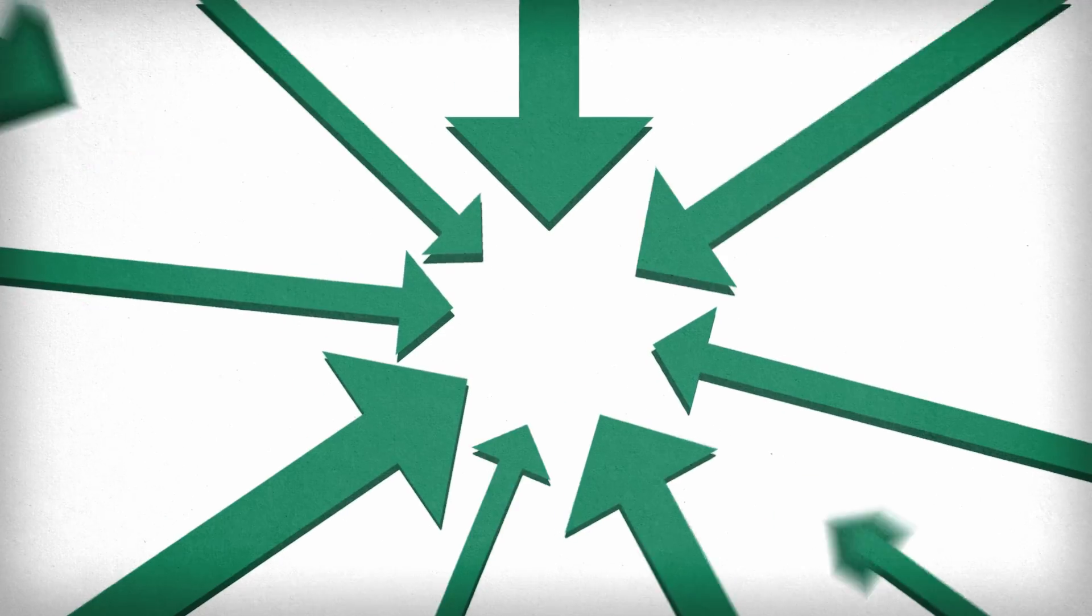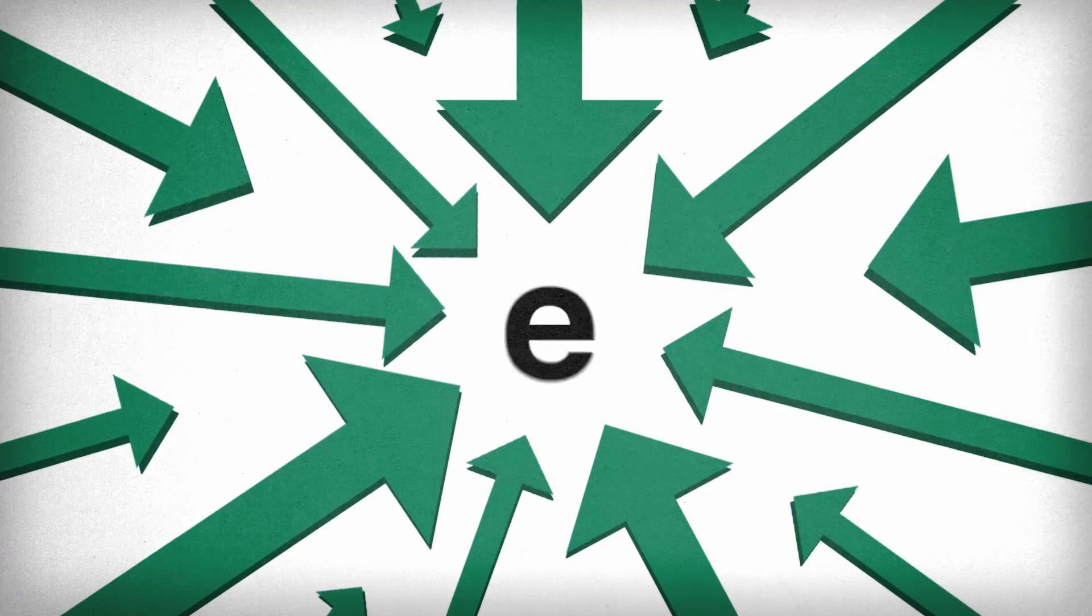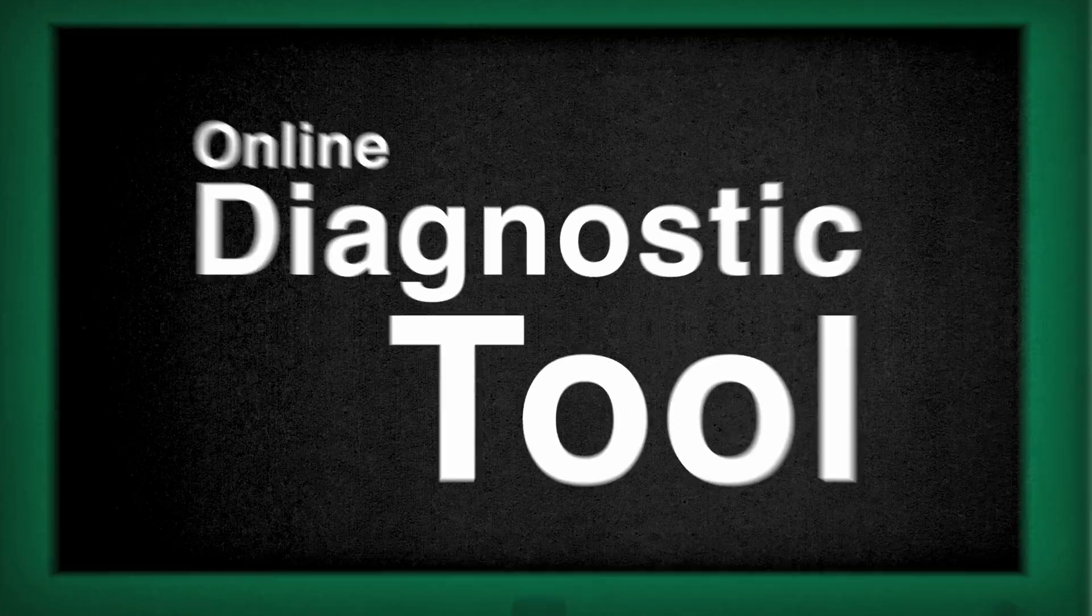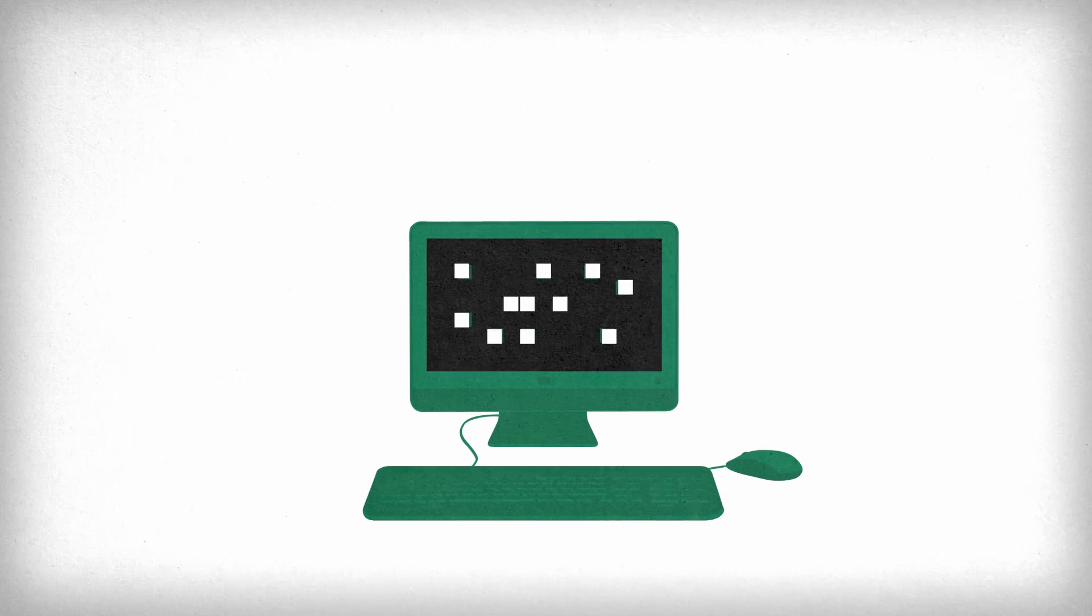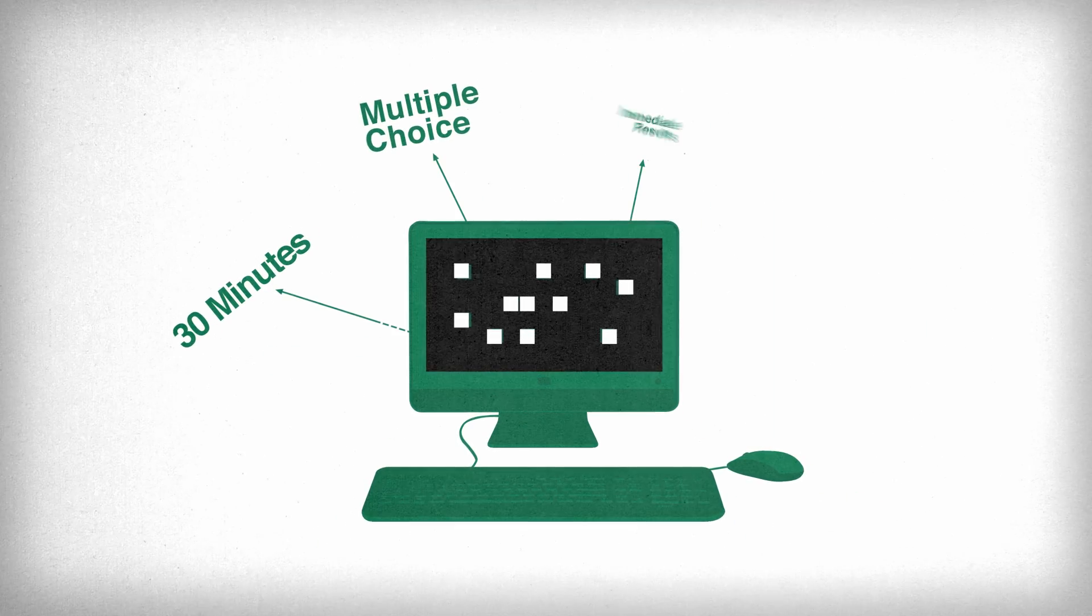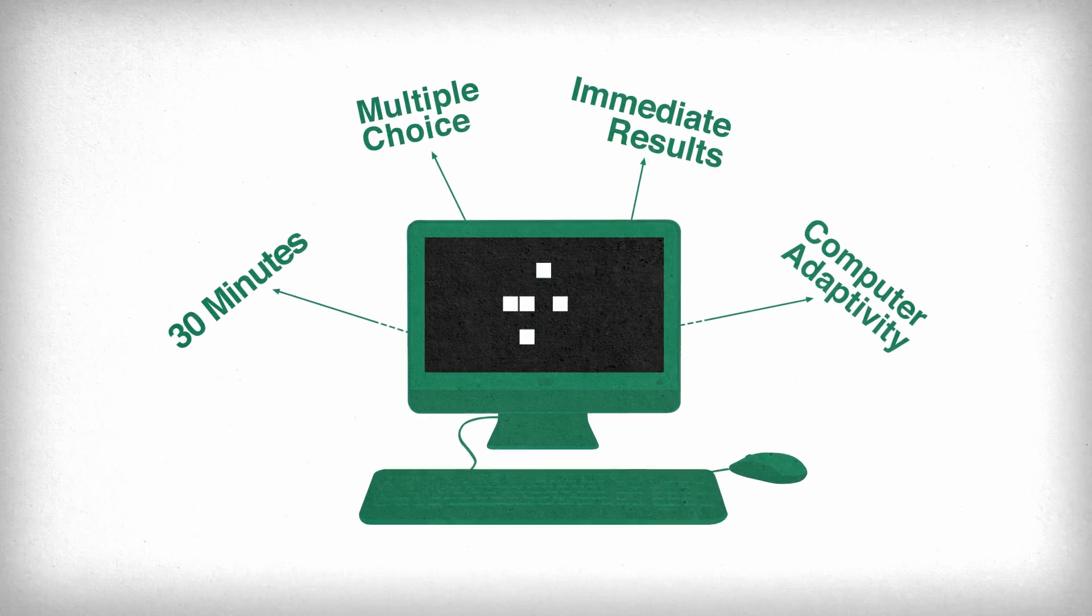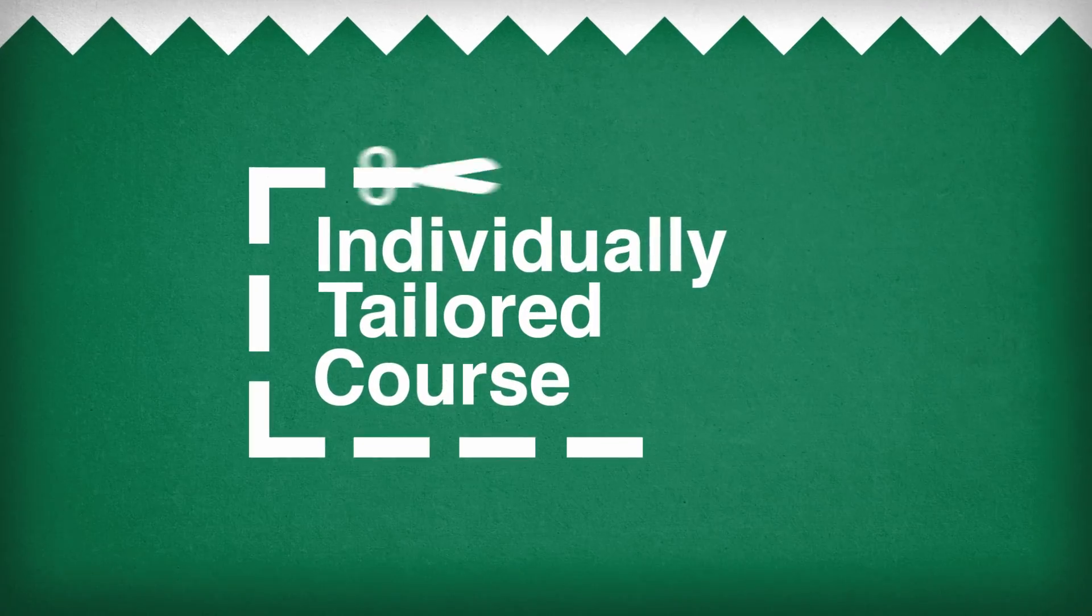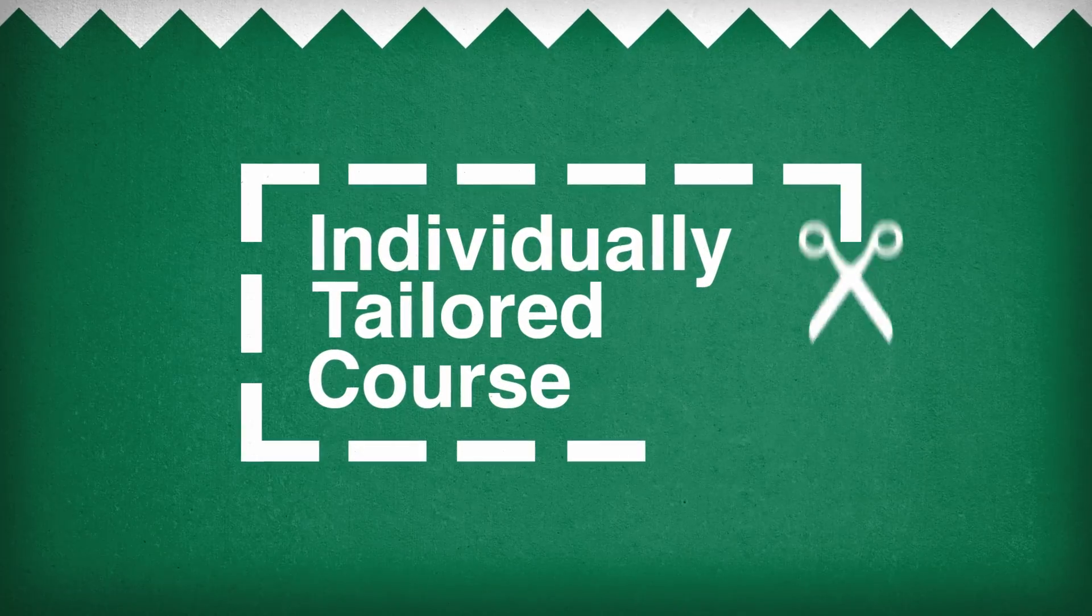Could this be refined even further? Yes. Through an online diagnostic tool, we identify knowledge gaps and areas of focus for each user to form an individually tailored course.